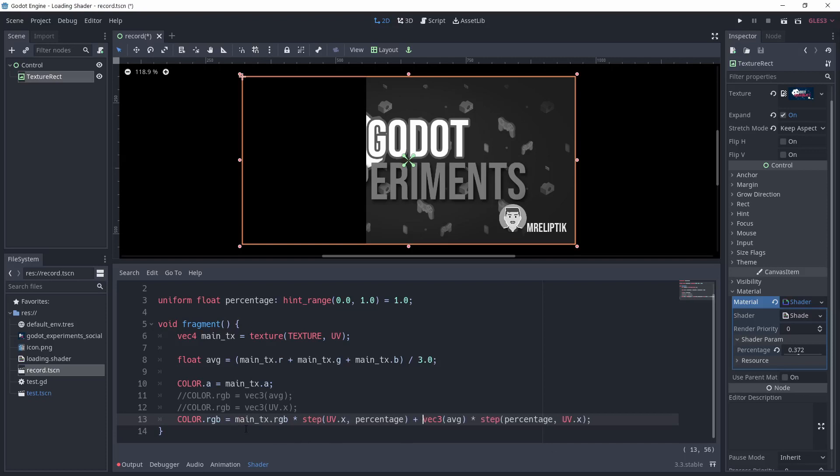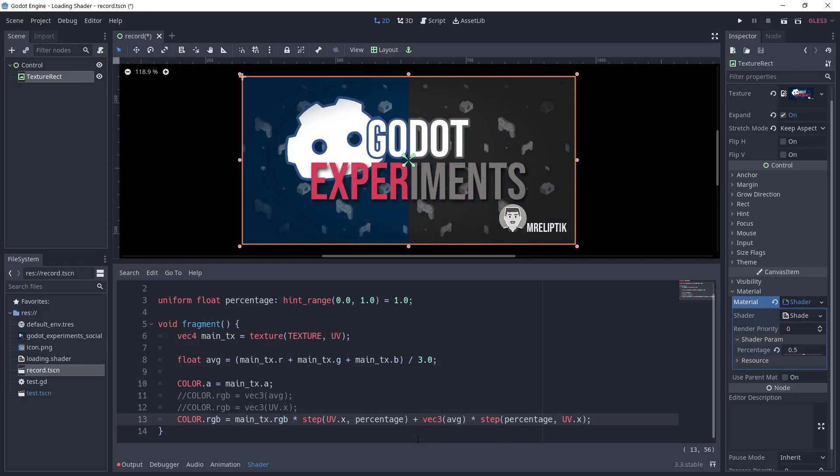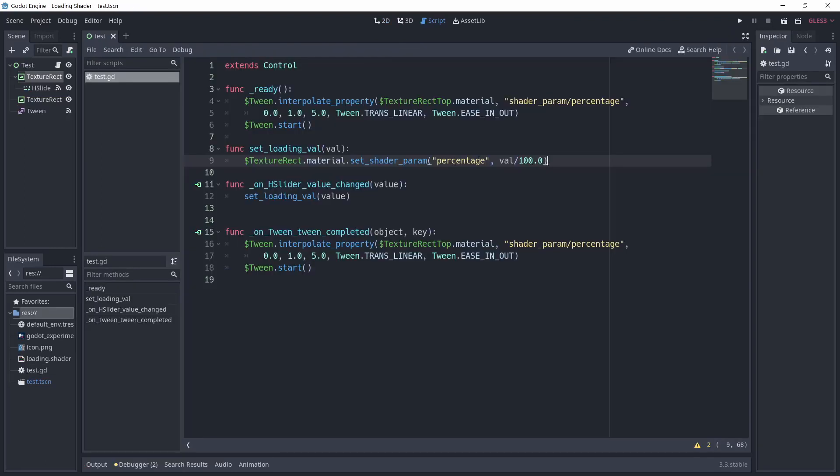Because this is not the case, this part is equal to 0, so the grayscale part is equal to 0 also. To sum up, all uv.x inferior to percentage will take the left part of the operation, and the uv.x superior to percentage the right. And with that, we can simply change the percentage to animate the loading.